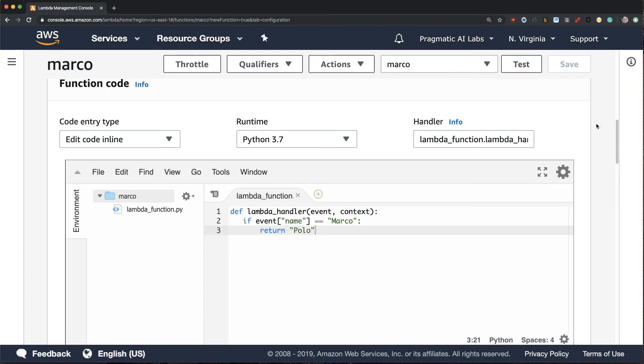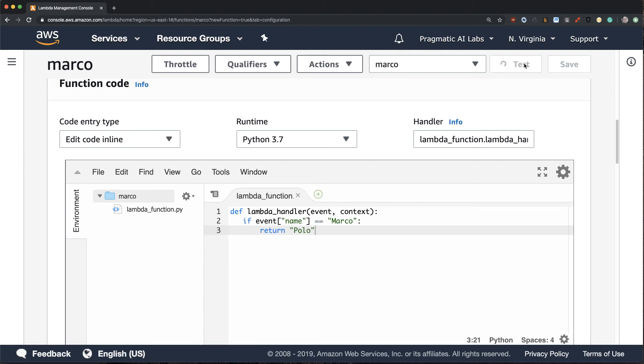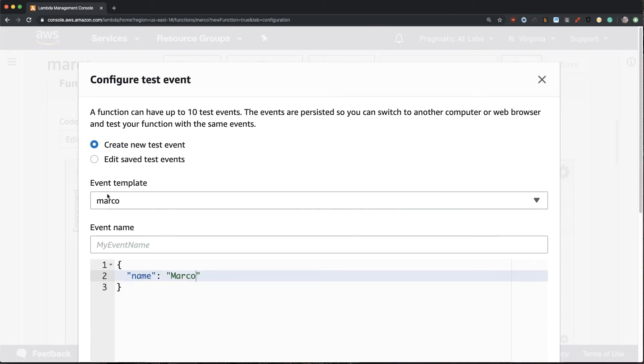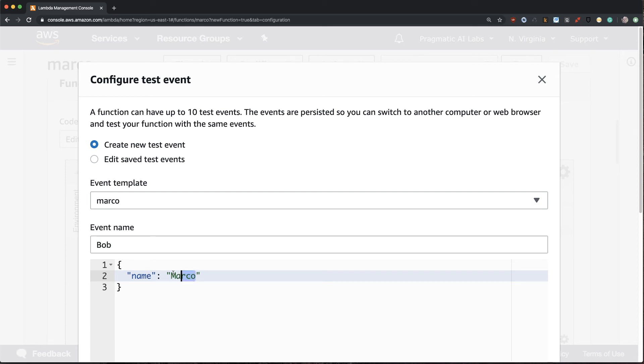So let's go ahead and test the other case. What happens if I don't put in the name Marco? I put in, for example, Bob. Well, let's go ahead and test that out. I'm going to say test here and I'm going to create a new test event and call it Bob, and then I'll put in the word Bob.